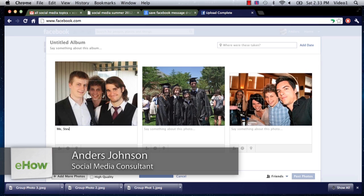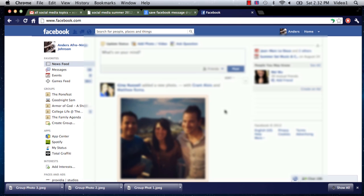Hey everyone, this is Anders and today we're going to talk about the creation and modification of photo albums in Facebook. I've just signed into Facebook and I'm on the main page here, and I want to add some photos and videos to Facebook.